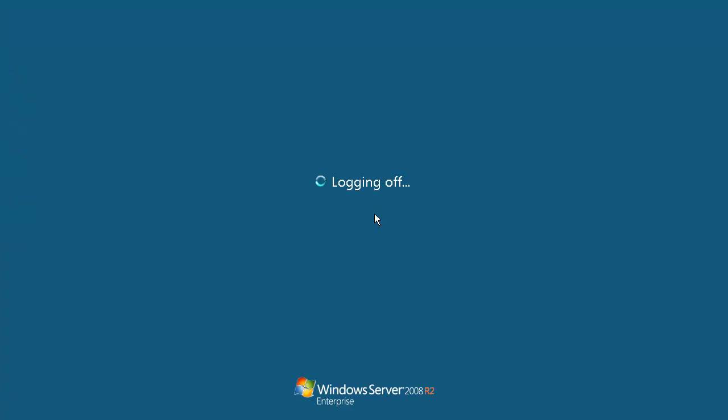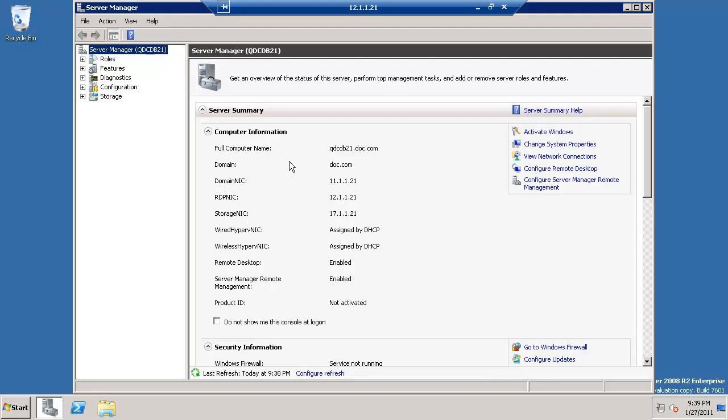We're back to 21, we are using the user CLS. Let's restart. While we are back, restarted the machine, as you can see we are on doc.com domain. Log on with the user CLS for rest of the activities.